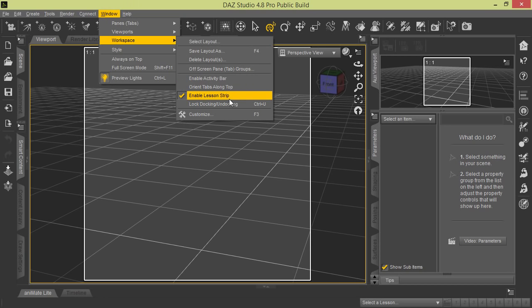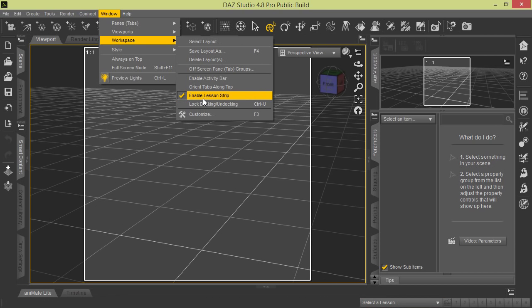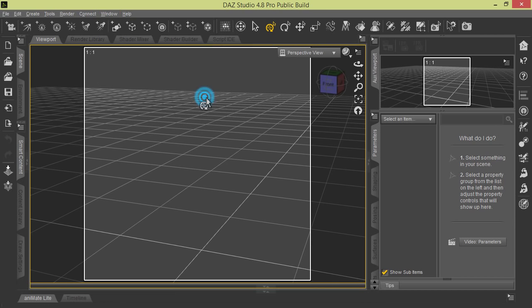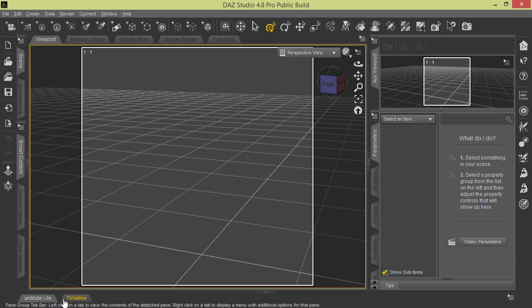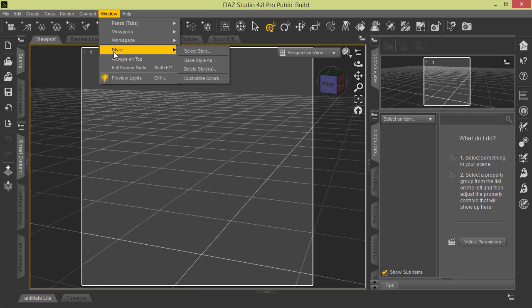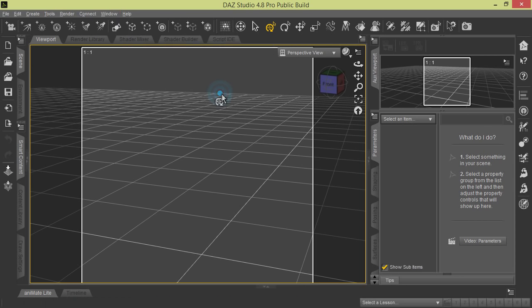Another option you have here under Workspace is Enable the Lesson Tool Strip, which in the layout style we chose for our default, you can see it's already enabled down here on the bottom right corner of the screen. If you want to turn that off to just clear up your workspace a little more, maybe if you're doing any animations using Animate Light or the Timeline, you can do that. We will go ahead and return that back to its default status.